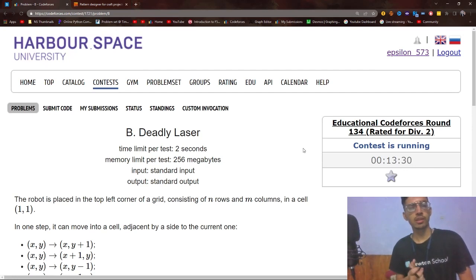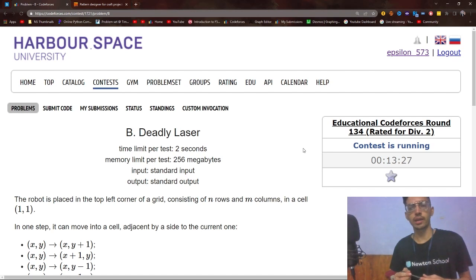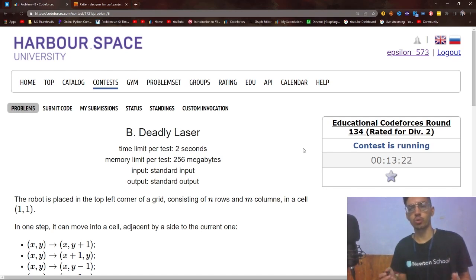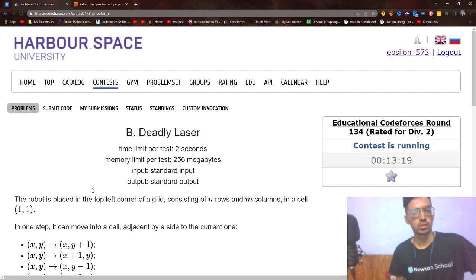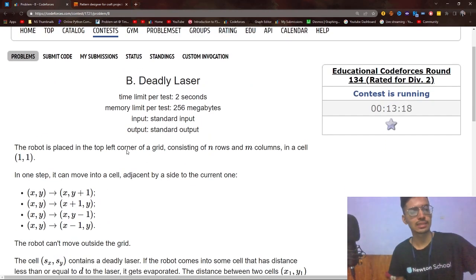Hello everyone and welcome back to a brand new video. In this video I will be covering problem B, 'Deadly Laser', from EDU round 134. That was a Div 2. So let's get started.